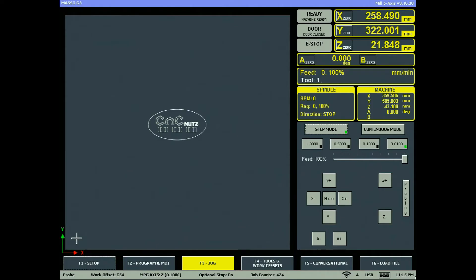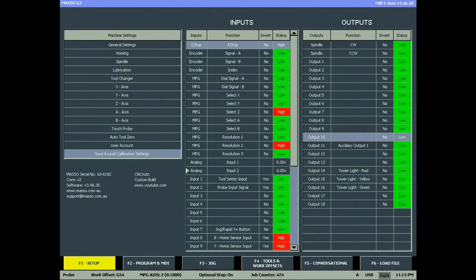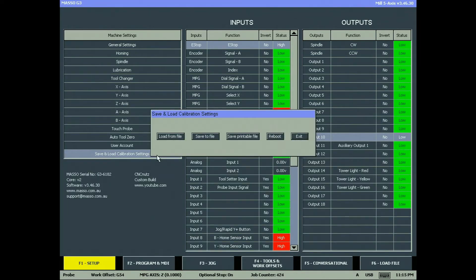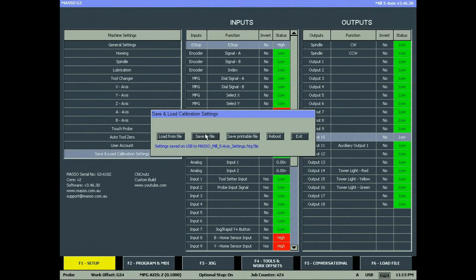To save your configuration, go to the F1 screen and open save and load calibration settings. Click on the save to file and your configuration will be saved to your flash drive.